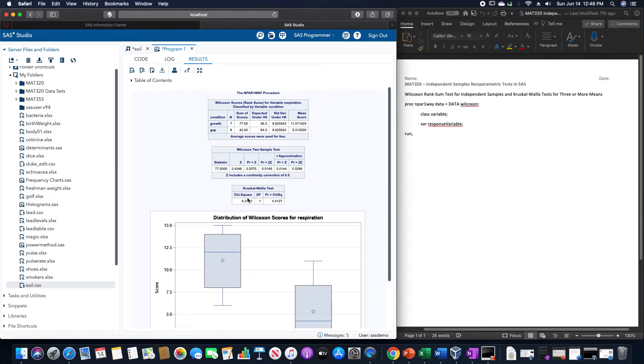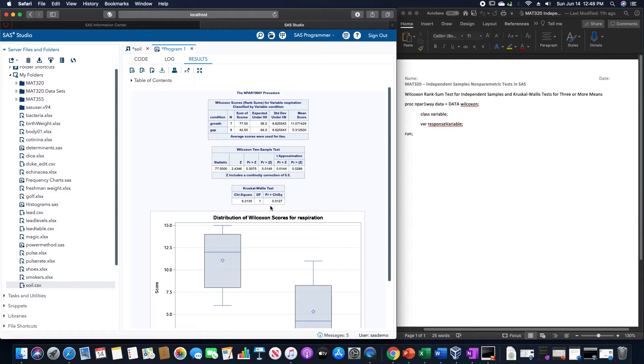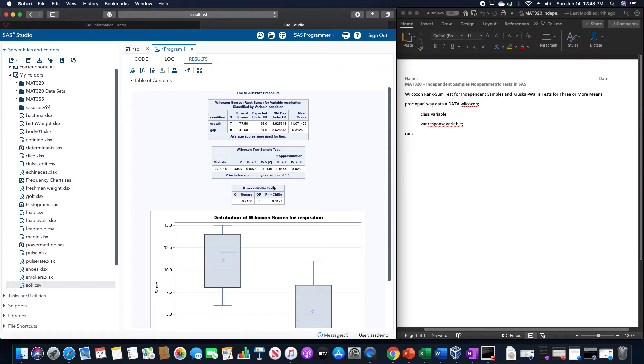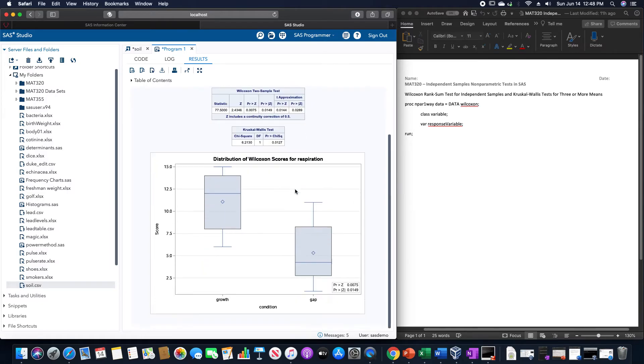The Kruskal-Wallis Test itself gives a chi-squared value here of 6.21, and a probability there of 0.0127 to indicate that the means are not indeed equal.